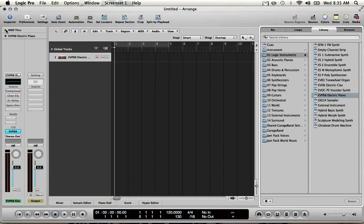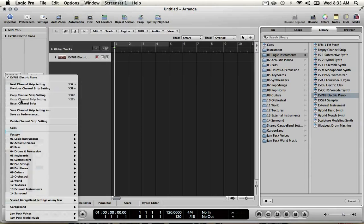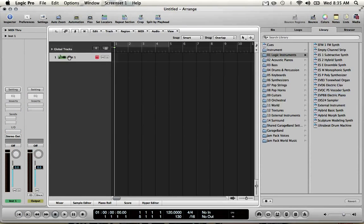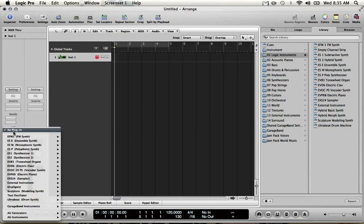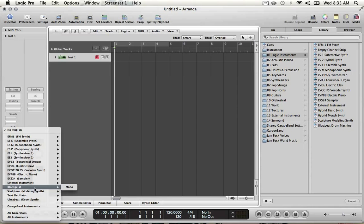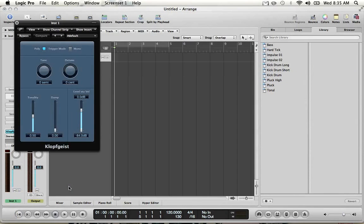What I received from loopcommunity was the cues for the song God You Are My God as well as a loop for it. So I'm going to create a click now. I'm going to reset this software instrument. Select the plug-in Klopfgeist. This is Logic's metronome plug-in.